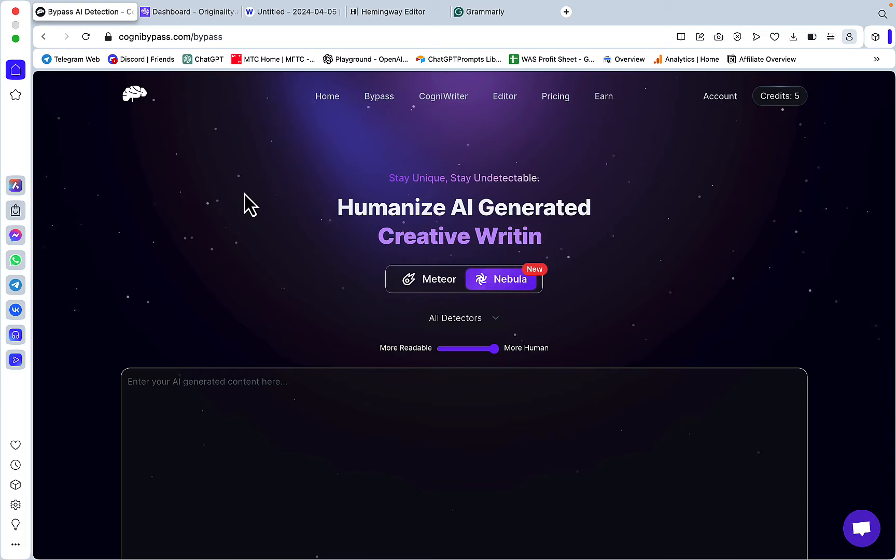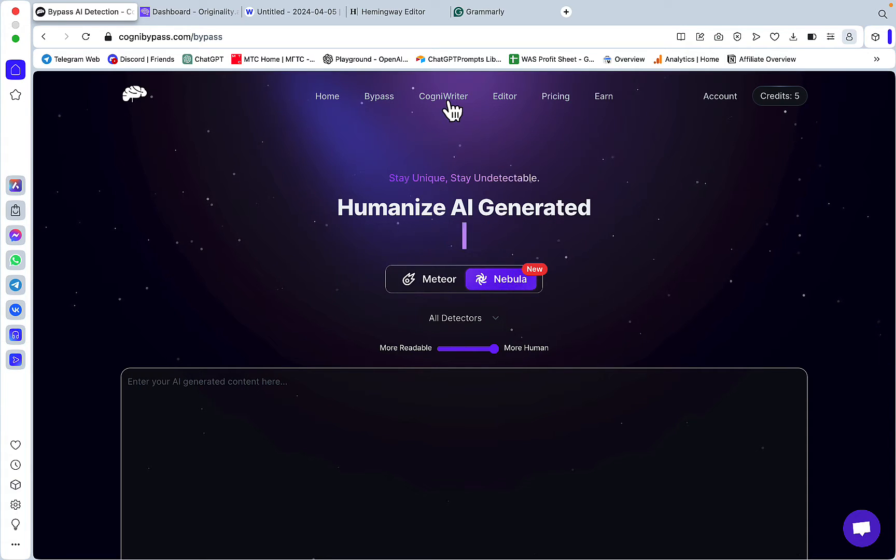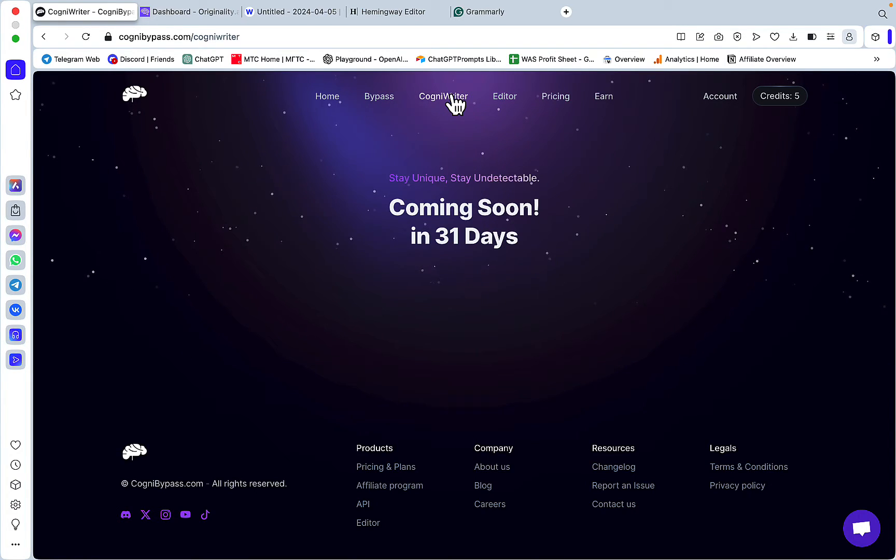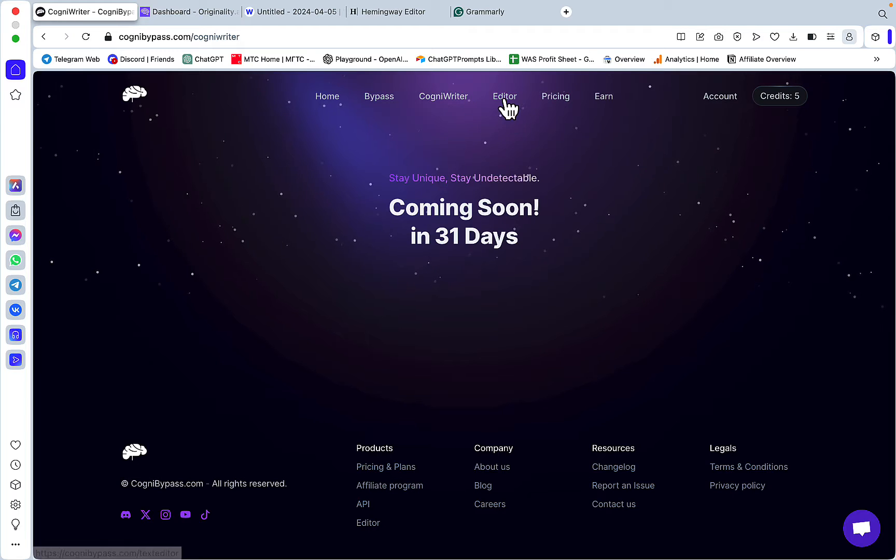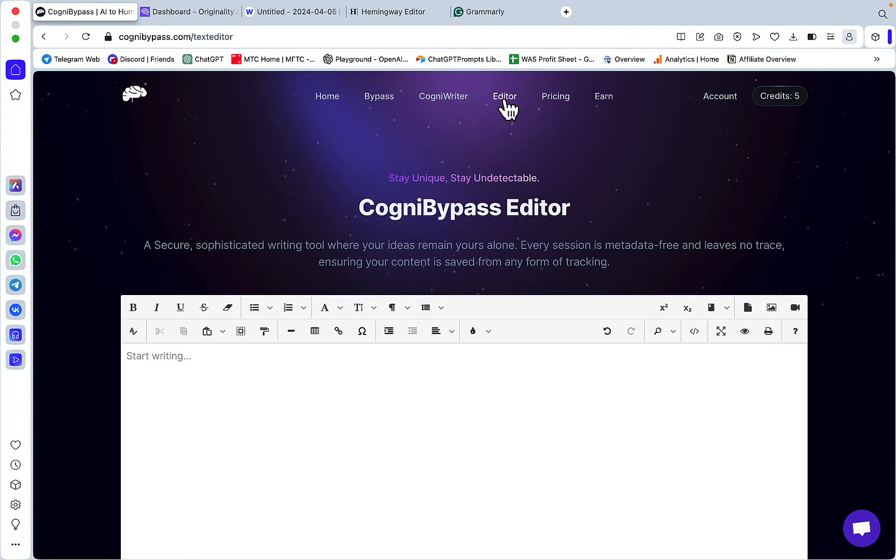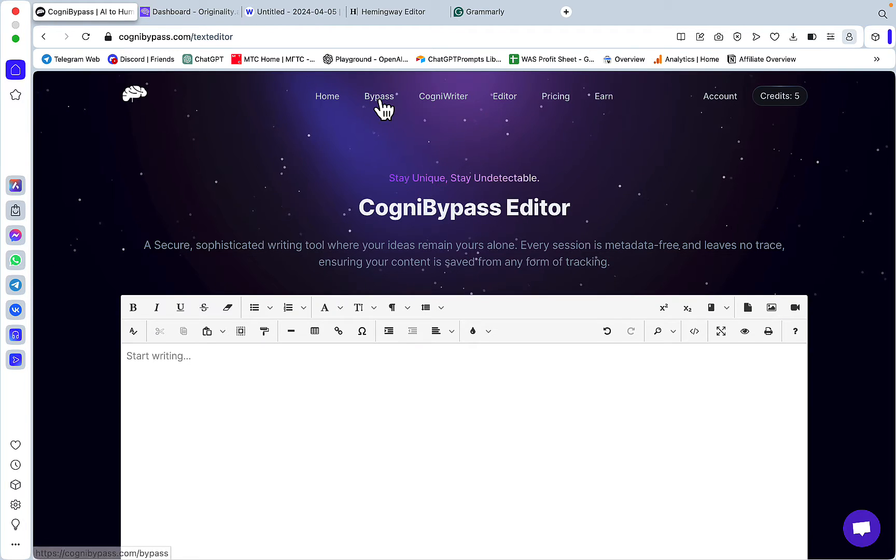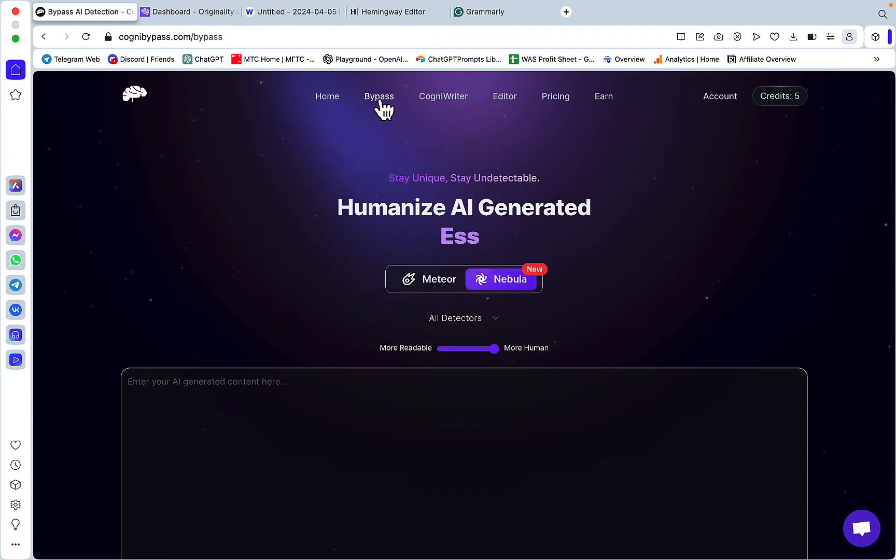The interface is pretty straightforward. There is a Cognit Writer feature that's going to come in 31 days. There is an editor which I'm not really sure how to use, and then you have Bypass with two options.